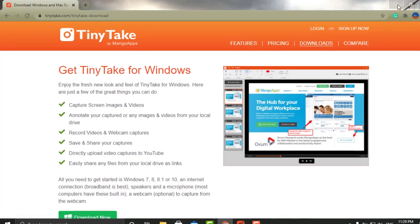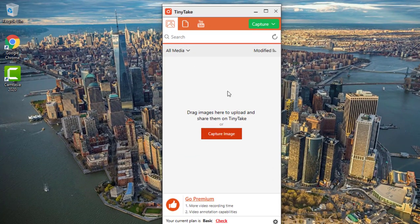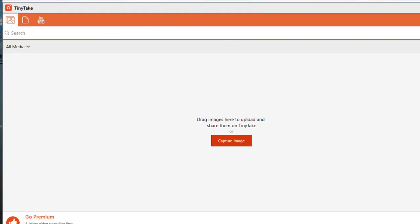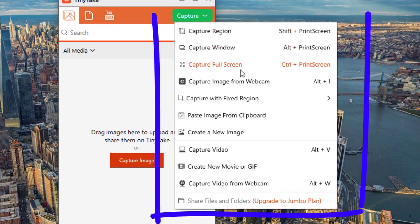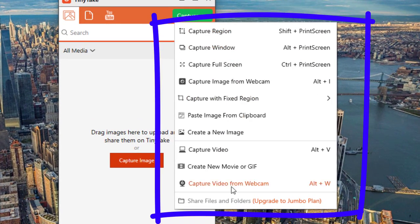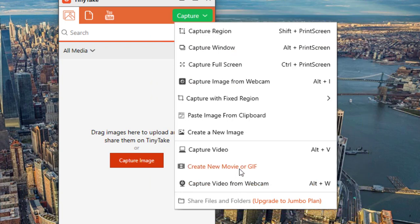I've already installed it, so I'll show you quickly the way it looks. This is the graphical user interface for the software. You can maximize or minimize it, and if you put your cursor right over here it gives you all the options: you can capture an image from your webcam, create a GIF, capture video, create a new blank image, and then add your own pictures. You also have a lot of great editing tools.